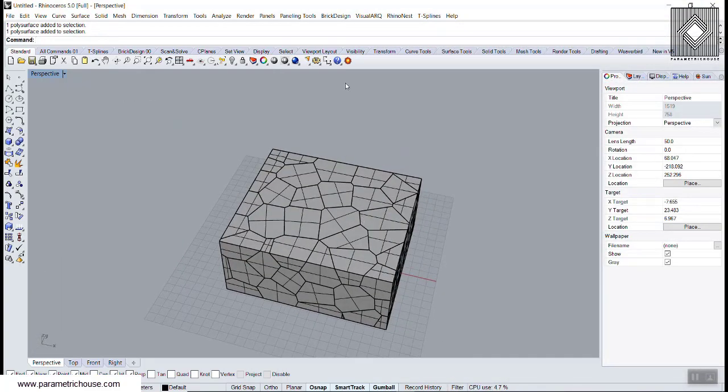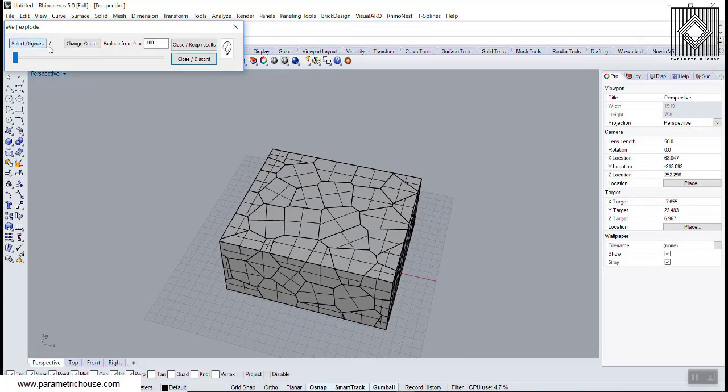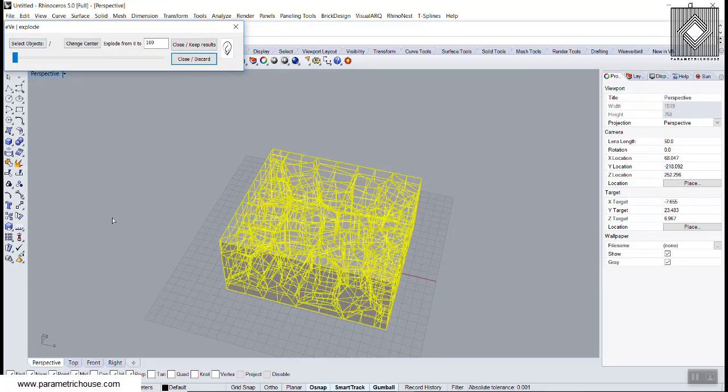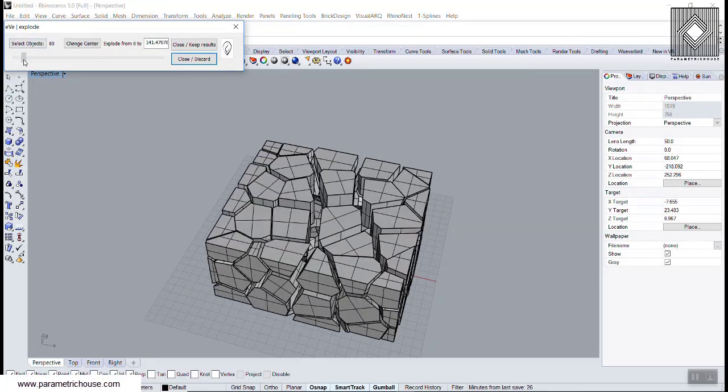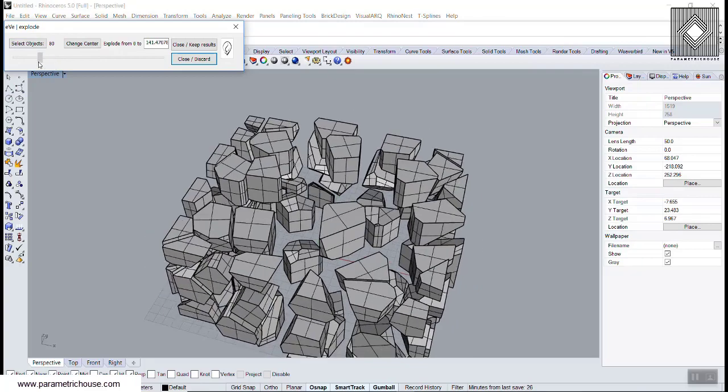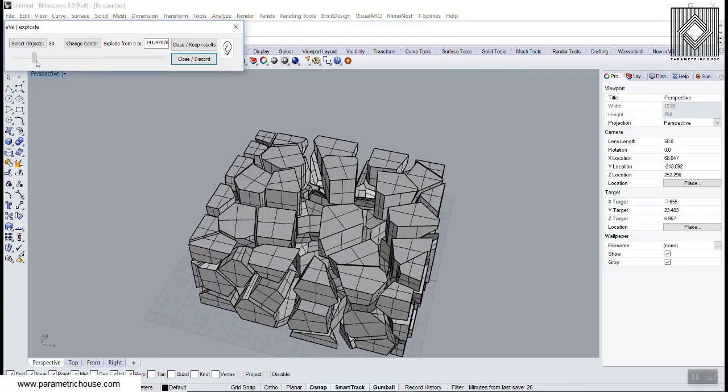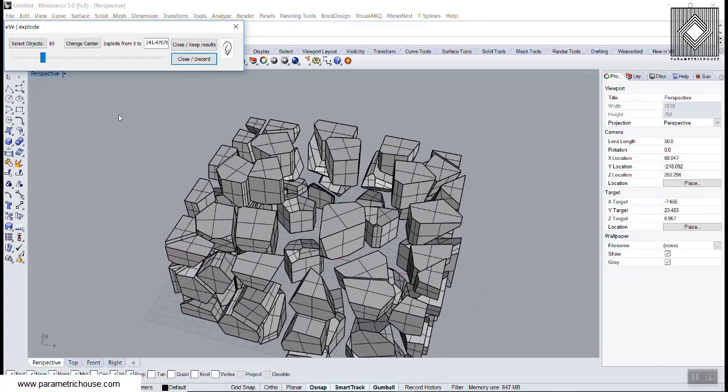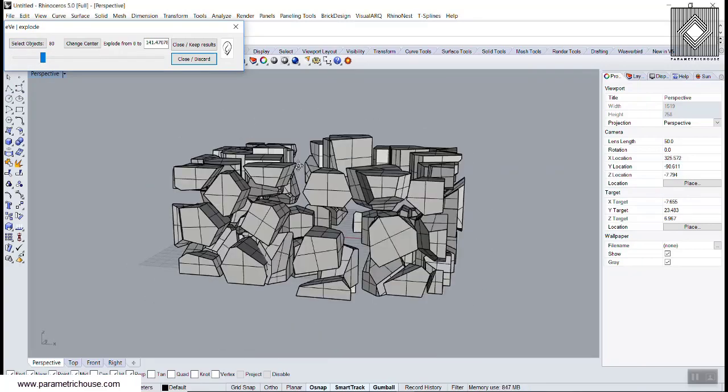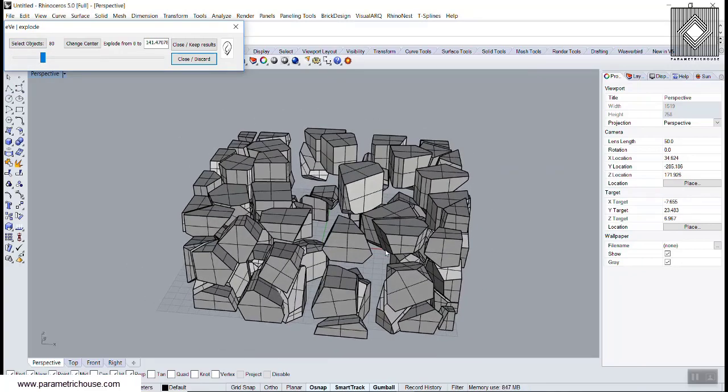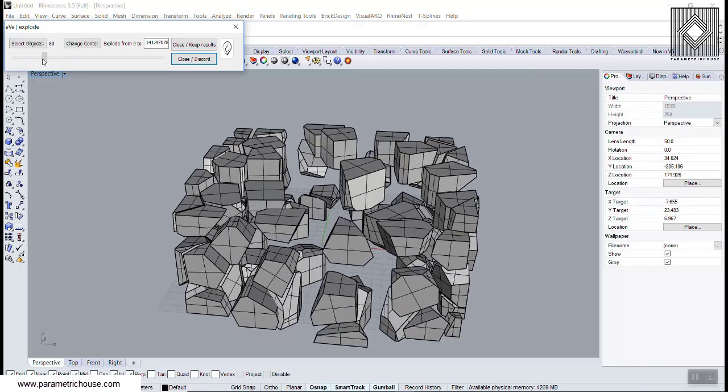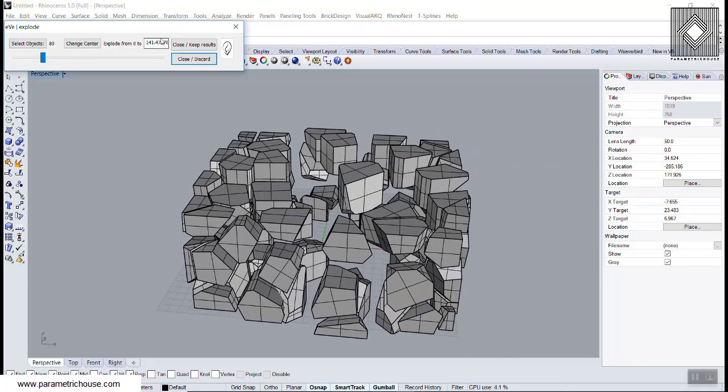If we say Eve Explode, select the objects, and move this, you can see that this will open up the cells. That is great for Voronoi cells. Another thing you can use is to change the distance.